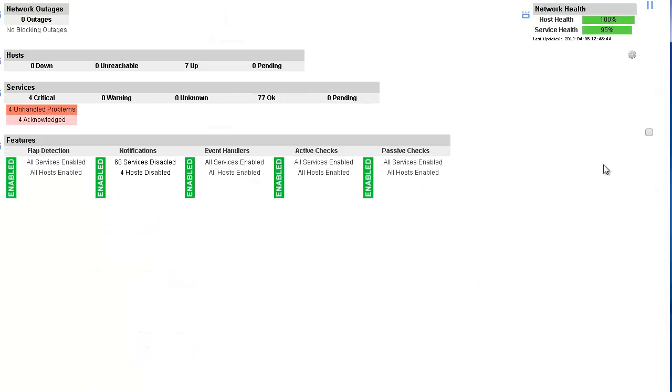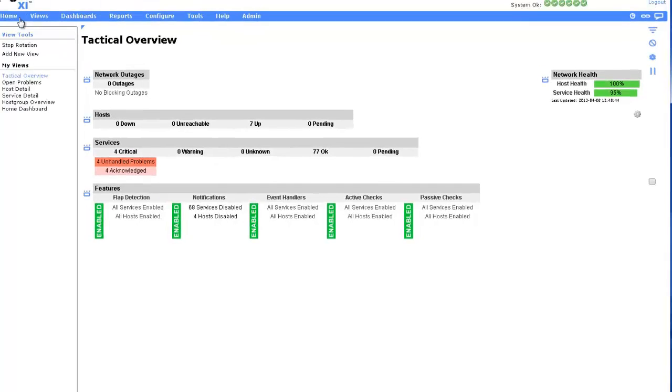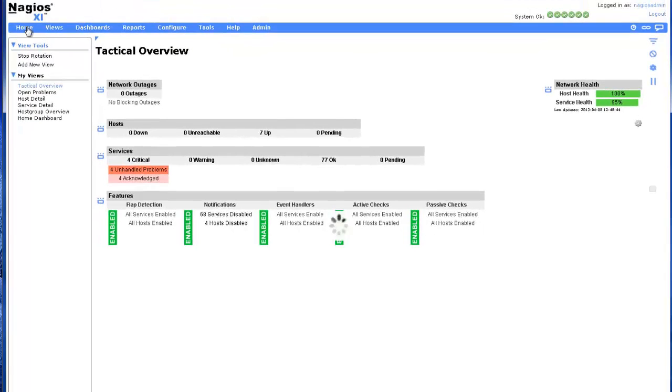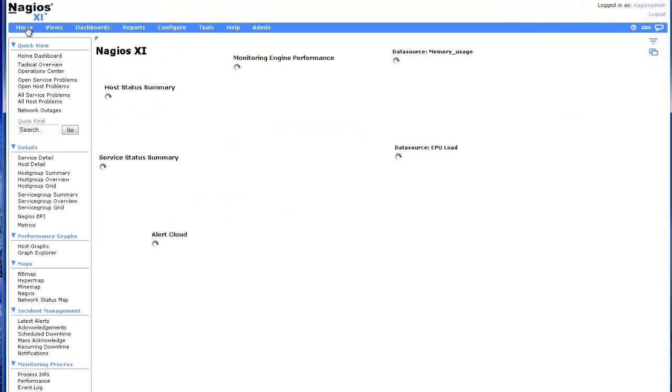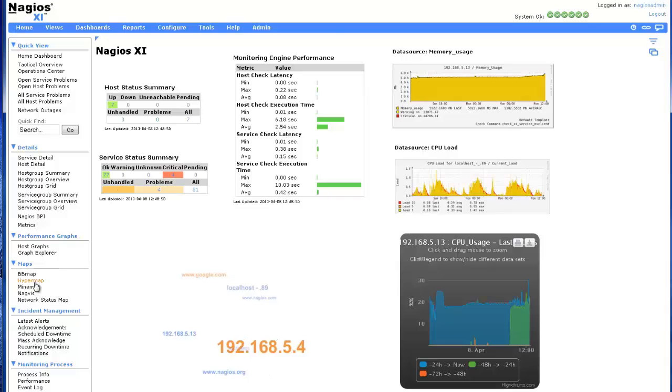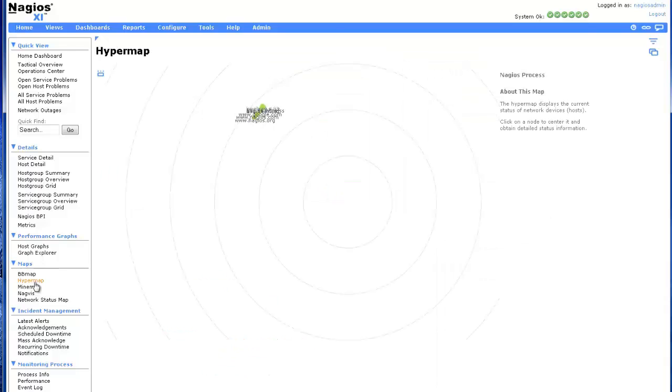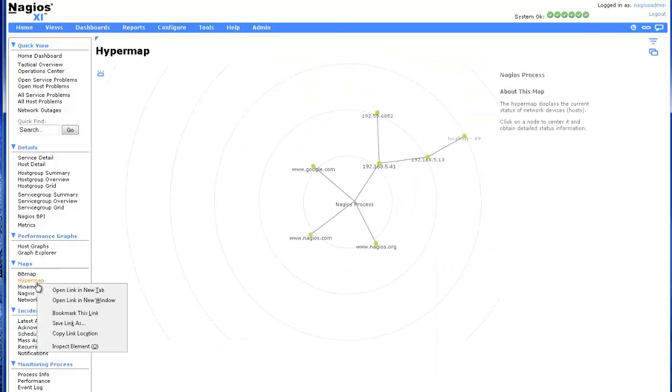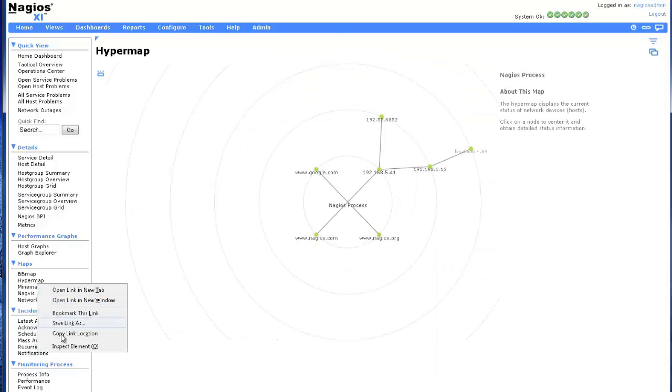Creating a new view is very easy. In this example, we will be adding a hypermap view to our rotation. To do this, right-click the menu option you'd like to create a new view using, and save the link.